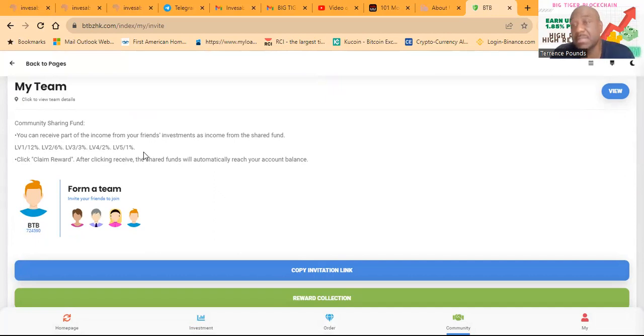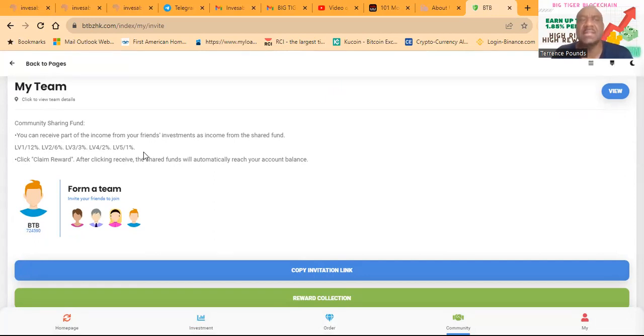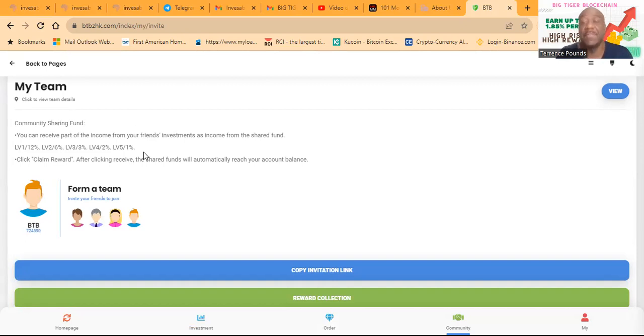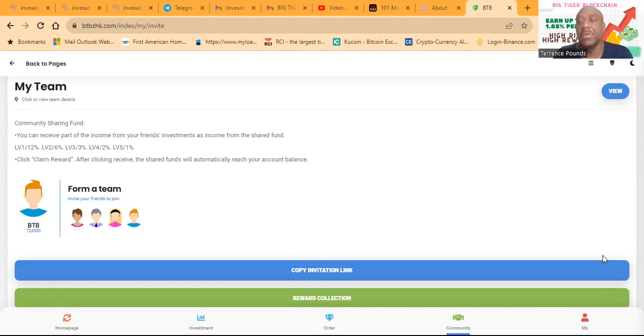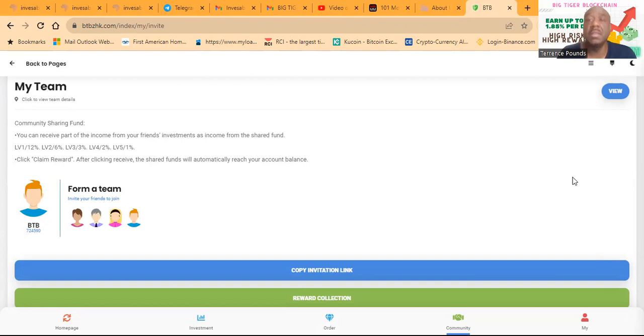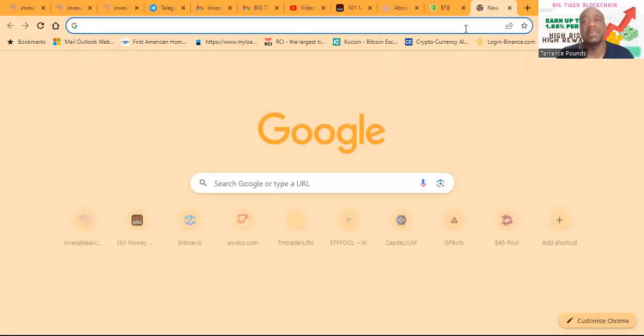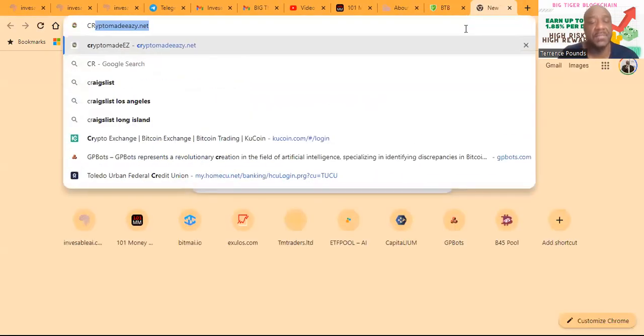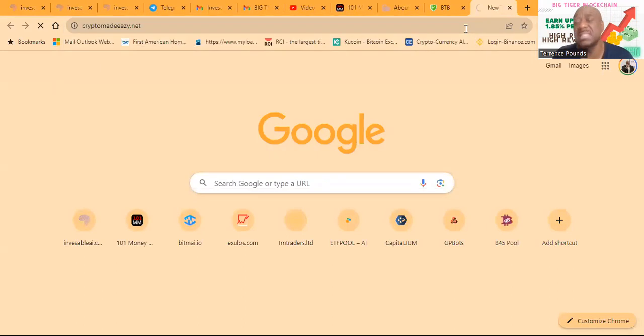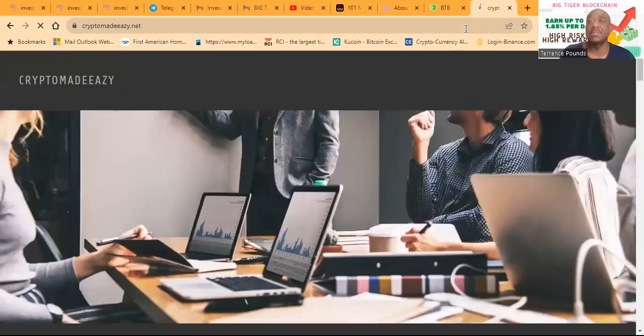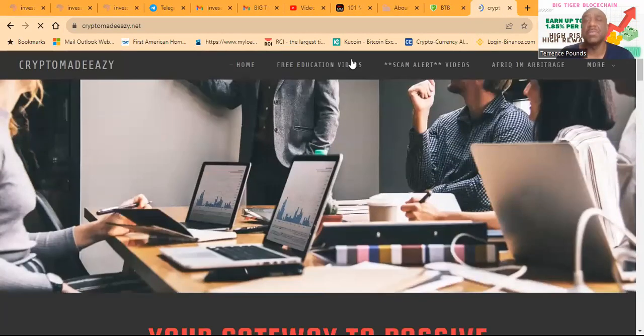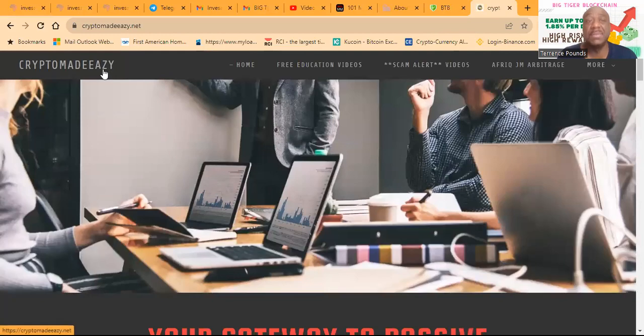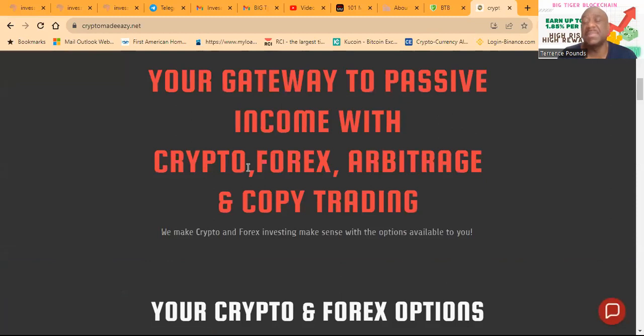You know, I like projects like this. I'm glad they reached out to me. I was going to try it anyway. And so, you know, just the fact that I was going to try it anyway doesn't mean anything. But the fact that they paid me to show it to you made it even better. So folks, the link will be in the description of the video. And if you want to use it, great. And then folks, I also need to remind you, I'm in a ton of other projects. If you want to come over and find out about the ones that have been around 30 days or longer, come over to my website, CryptoMadeEasyWithAZ.net. It is your gateway to passive income with crypto, Forex, arbitrage, and copy trading.